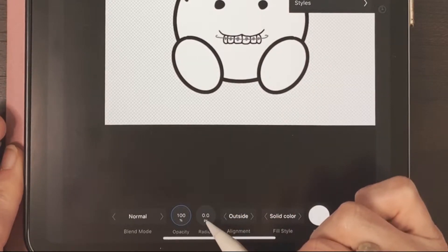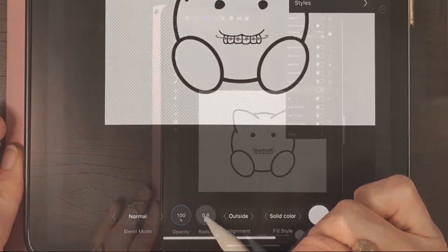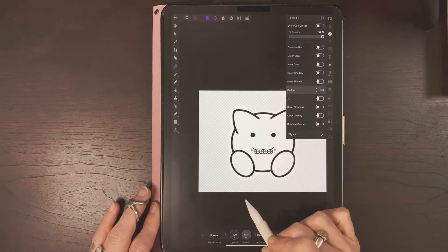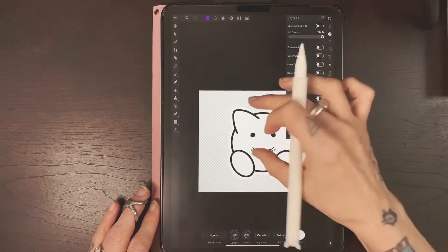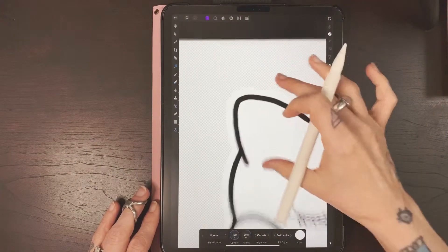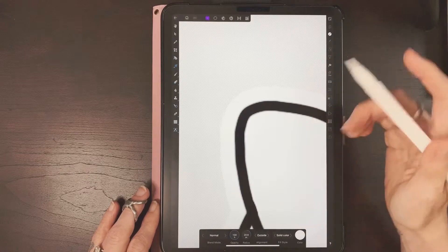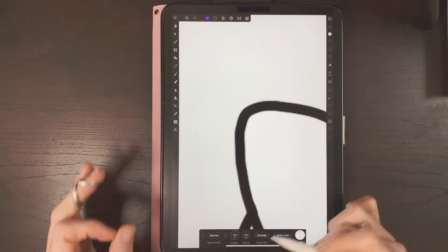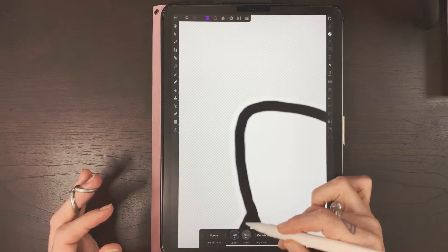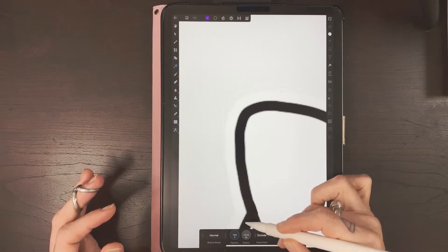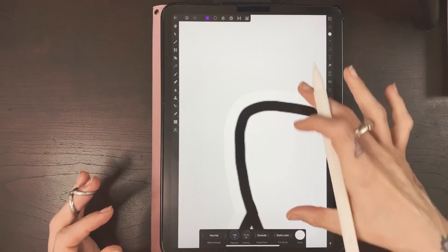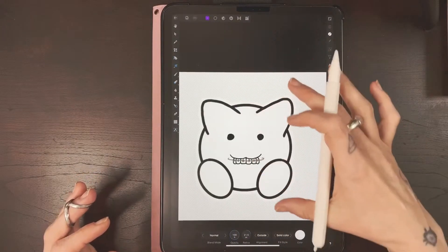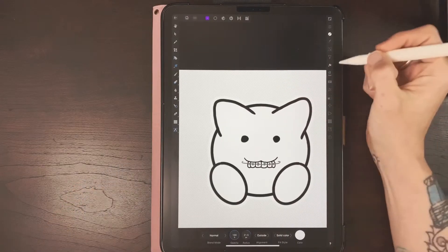Touch Radius and drag up to create the outline. It's kind of hard to see so I'll zoom in, but you can see the outline being created. I'll make it about 21 pixels.